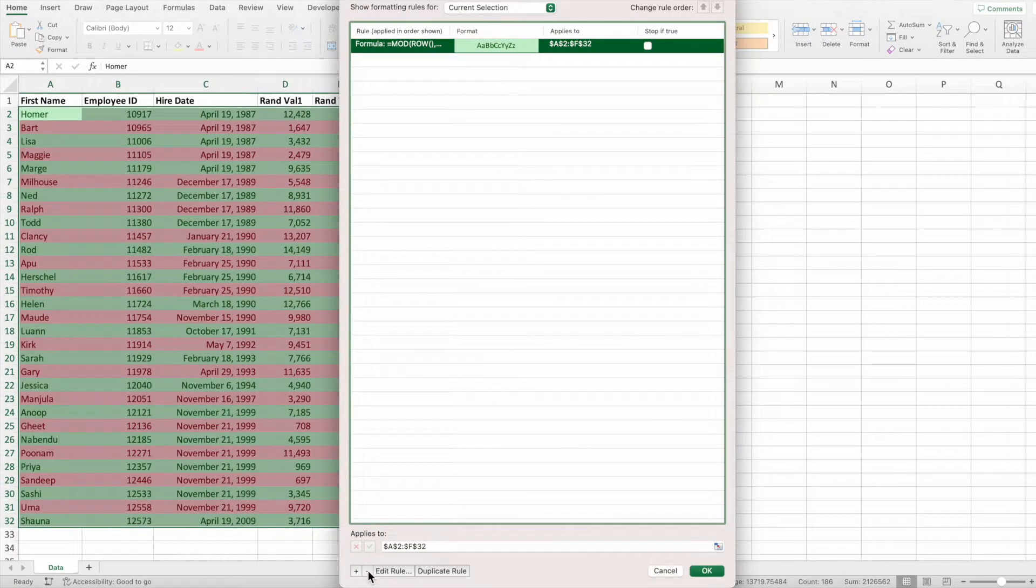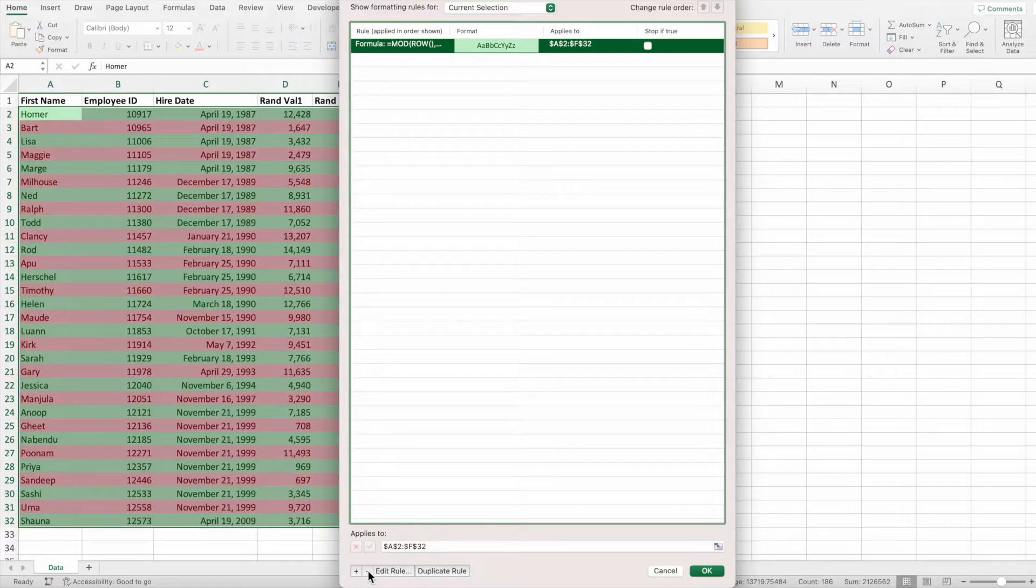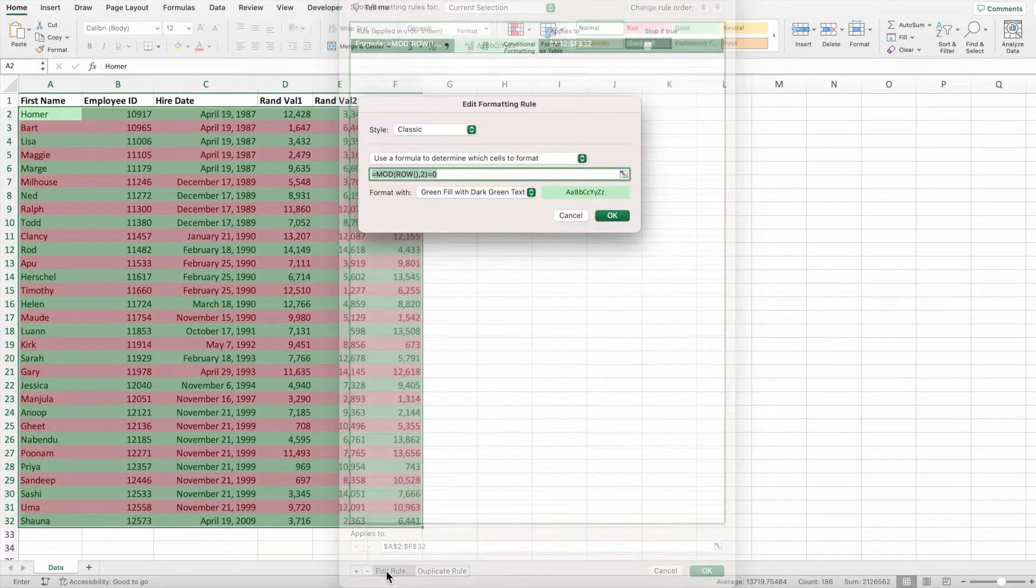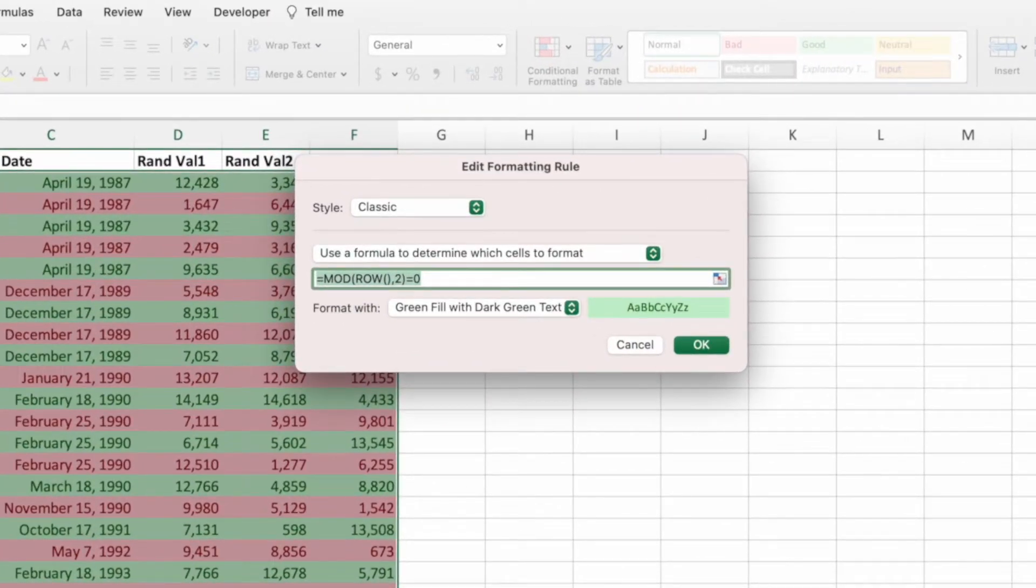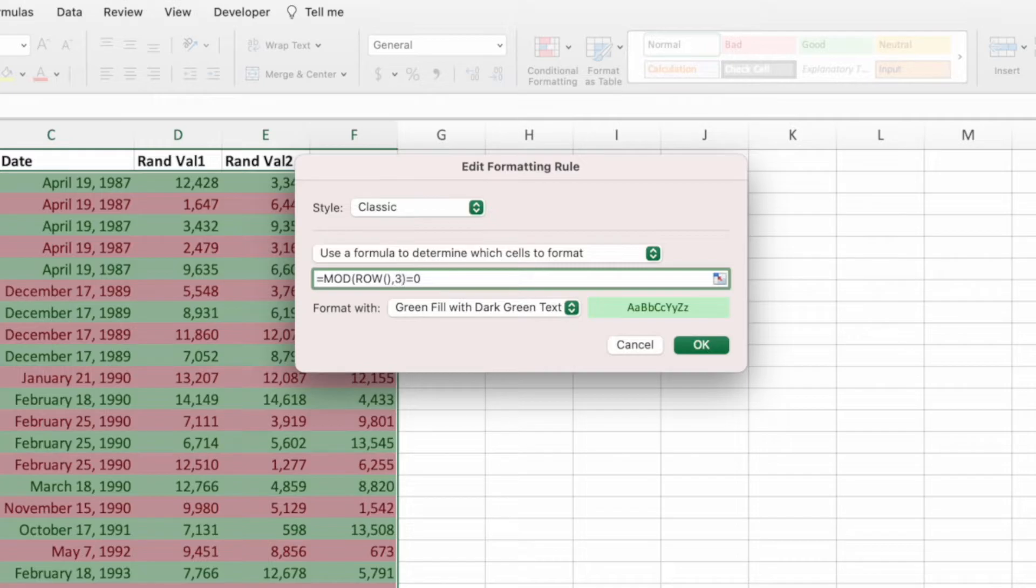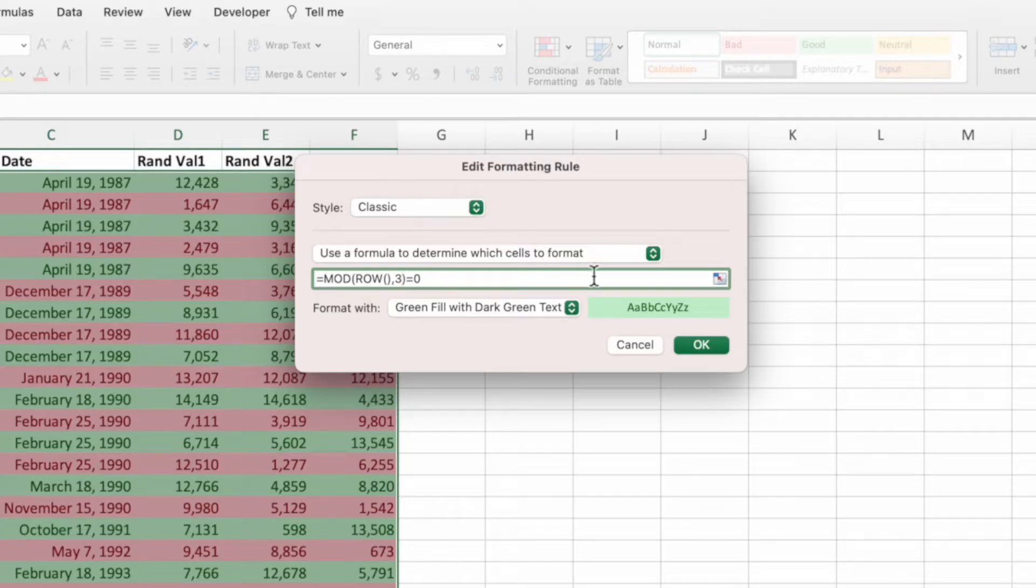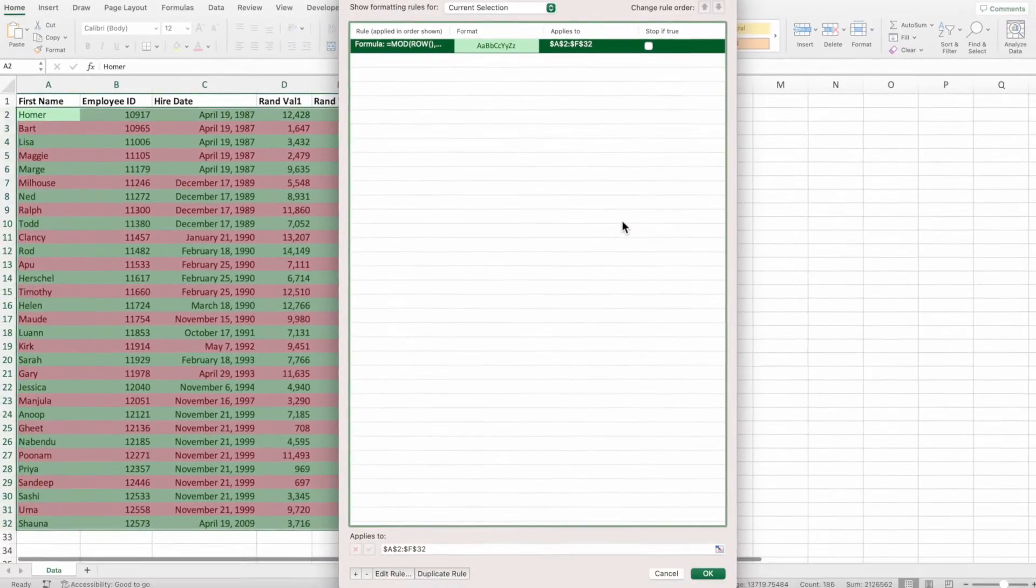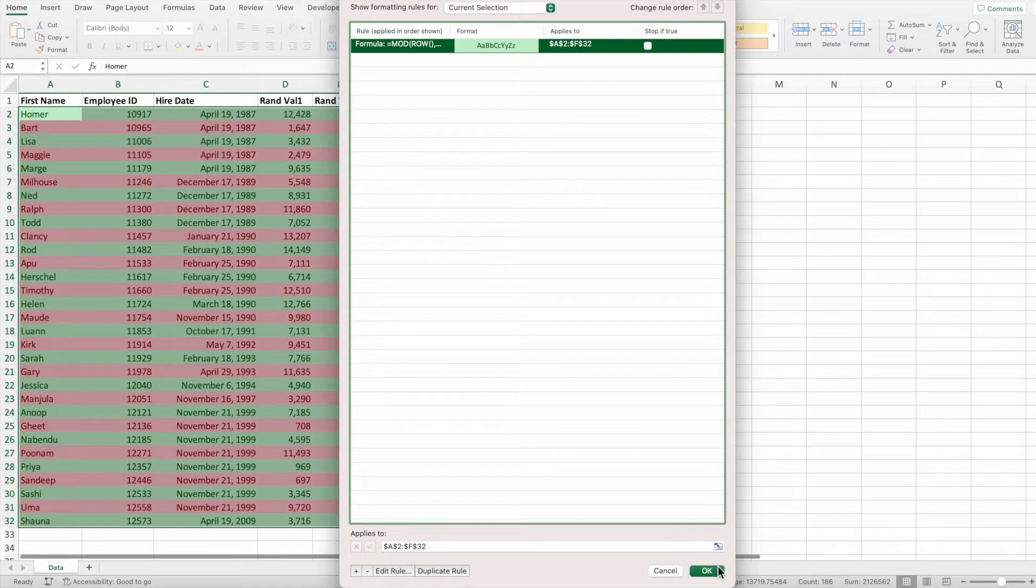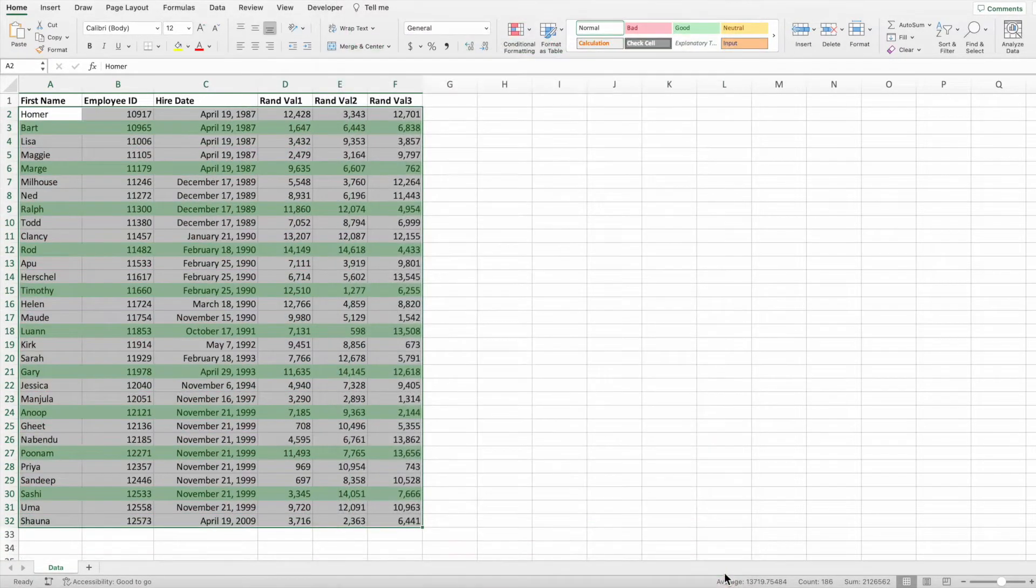Next, we can modify the equation that's highlighting the even rows. With the rule selected, press edit rule. We want to highlight every third row of data. We can simply replace the two in the second parameter with the number three. This means that any row number that is evenly divisible by three will receive the formatting. After making the update, press OK to apply the changes and then OK one more time.